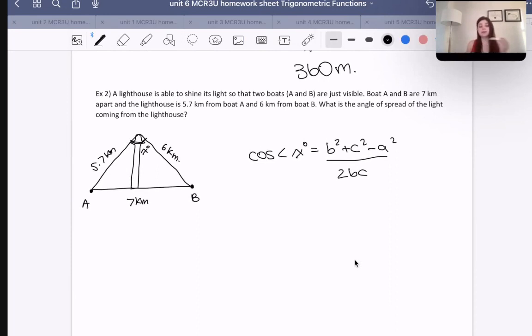You can plug everything into the original equation — absolutely you can. However, if you do that there'll just be a few more steps for you in the rearranging part.